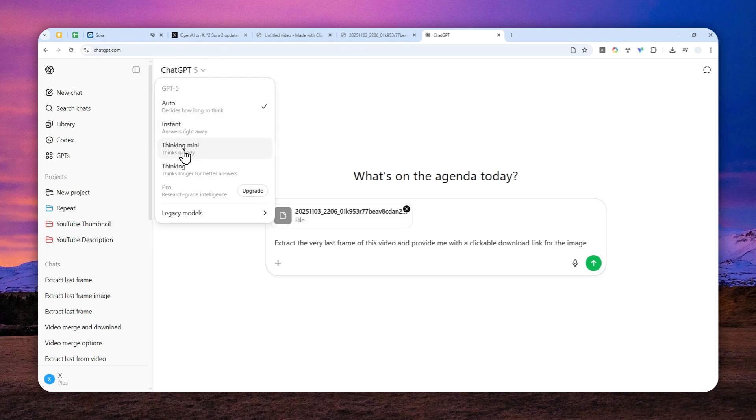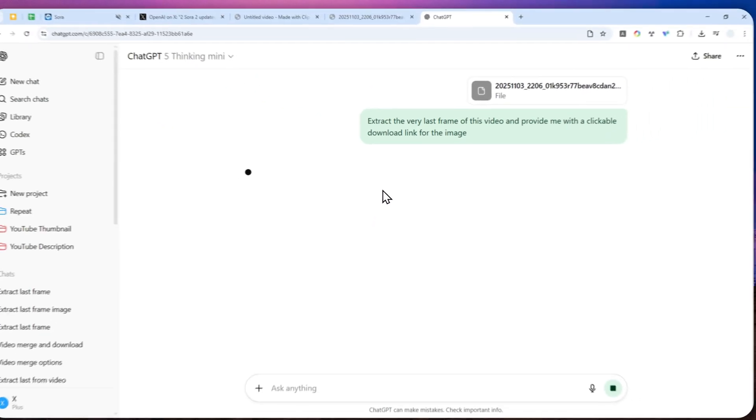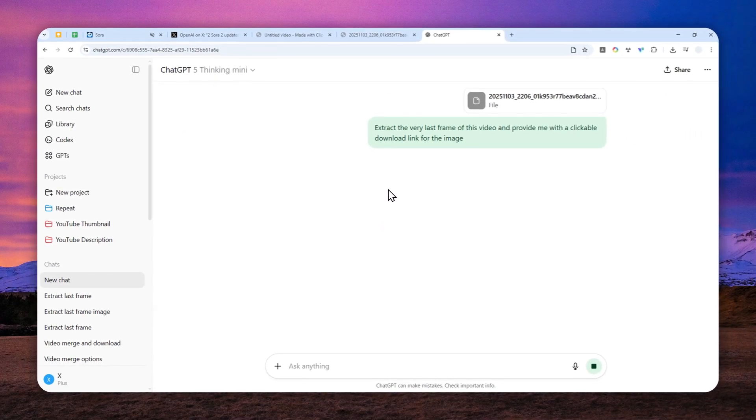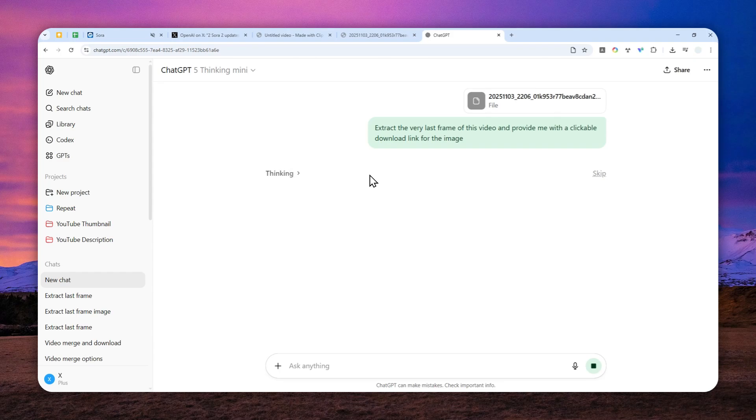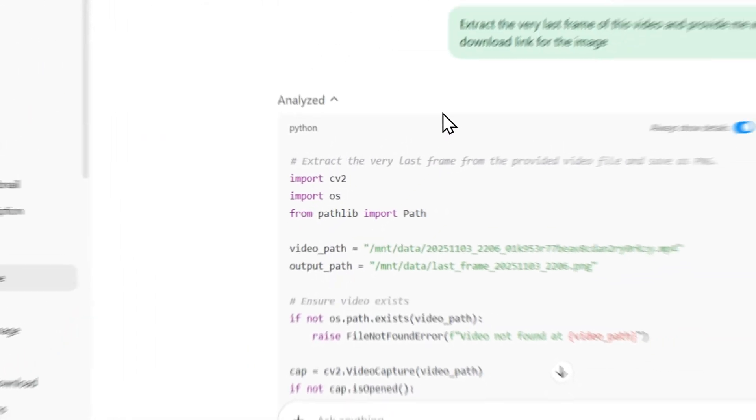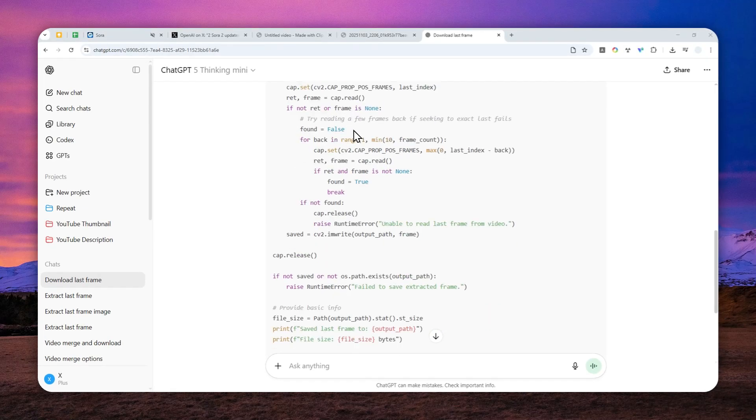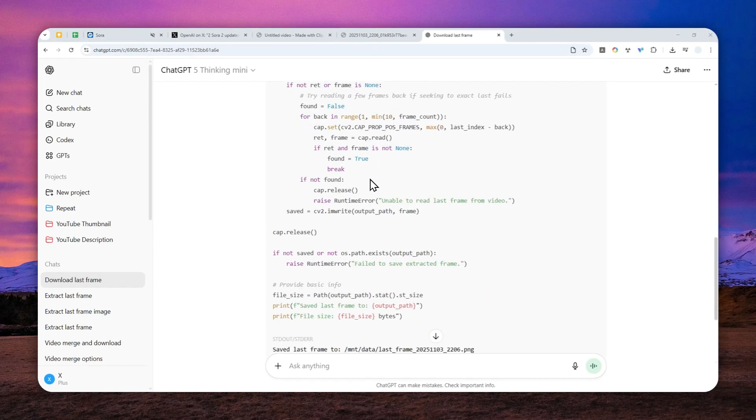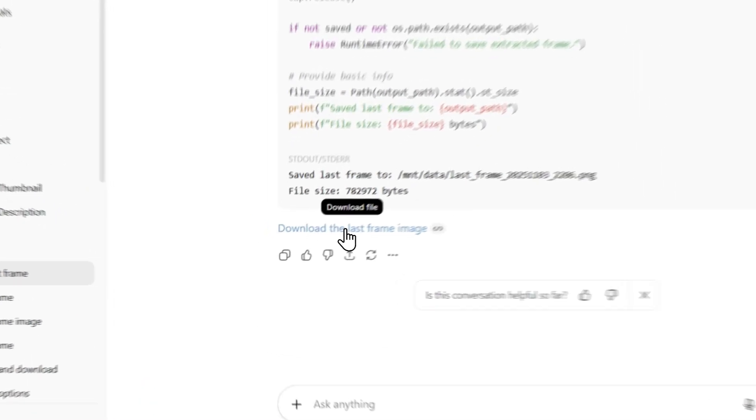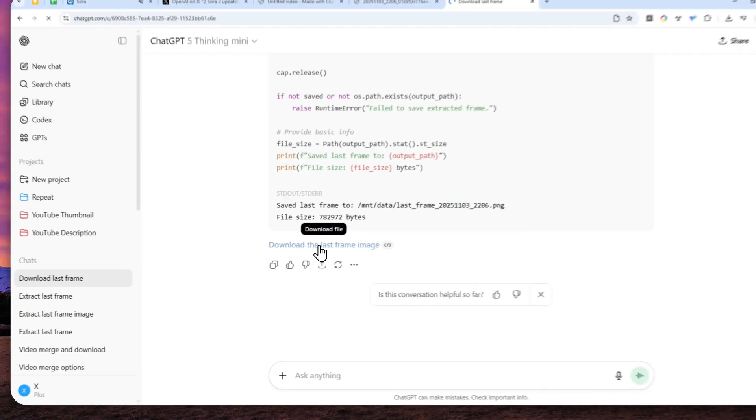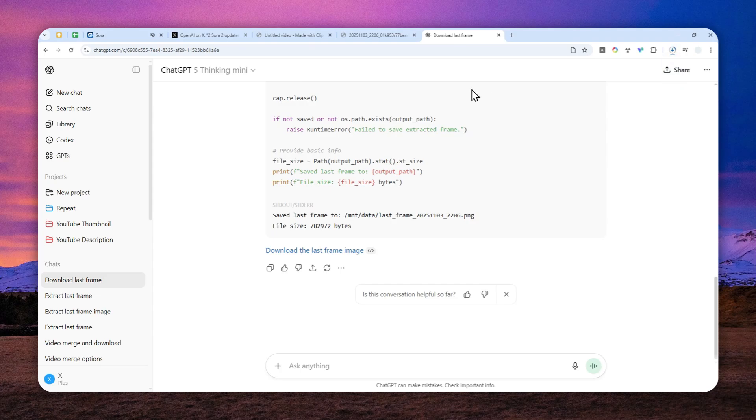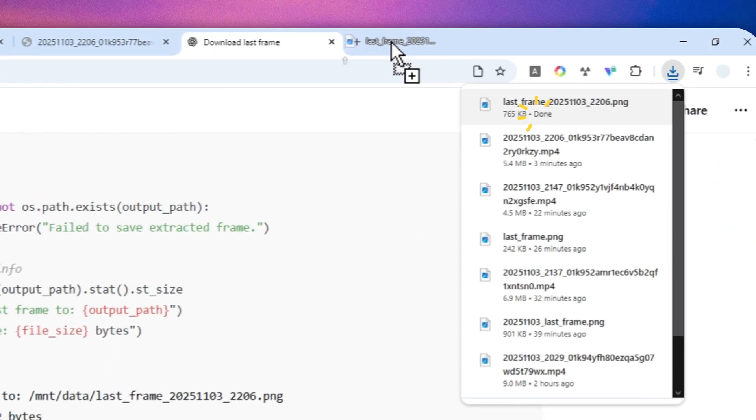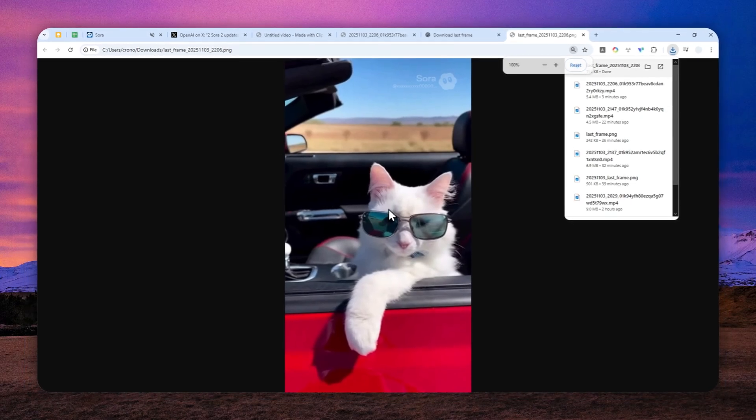So I do recommend to just use a much more powerful model, which in this case, the Thinking Mini. Now, after that, just send a message and let ChatGPT run some script. And then later, it will give you the download link for the frame or image file. So this is a script that ChatGPT just performed or ran on its system. Now, I'm going to download the last frame of that video.